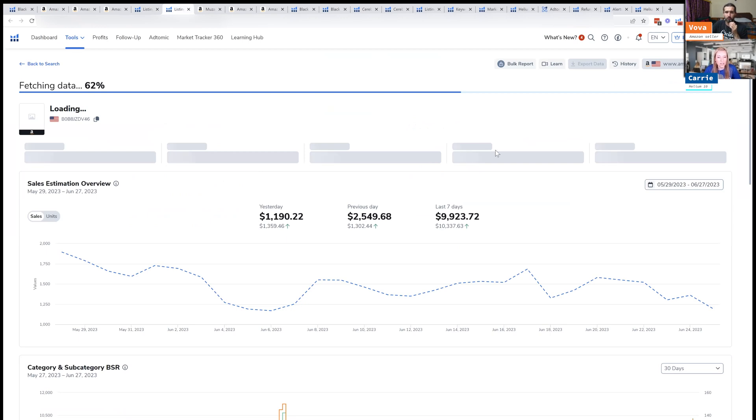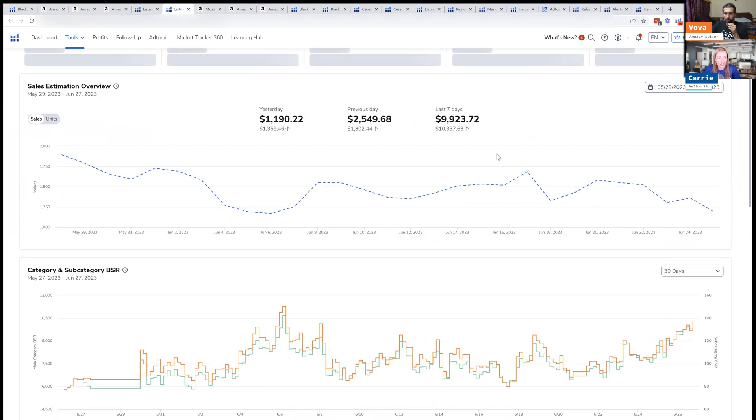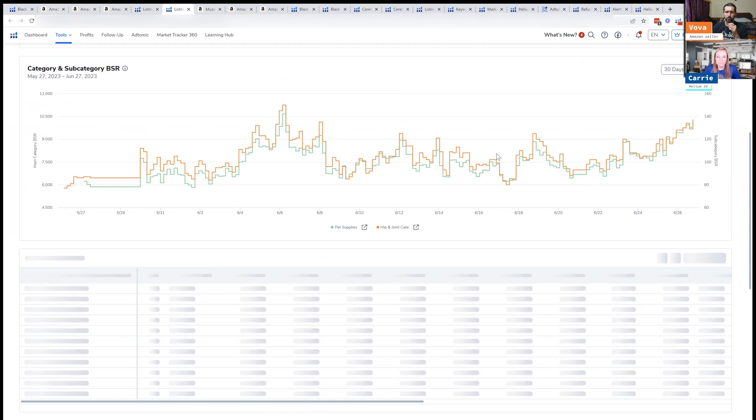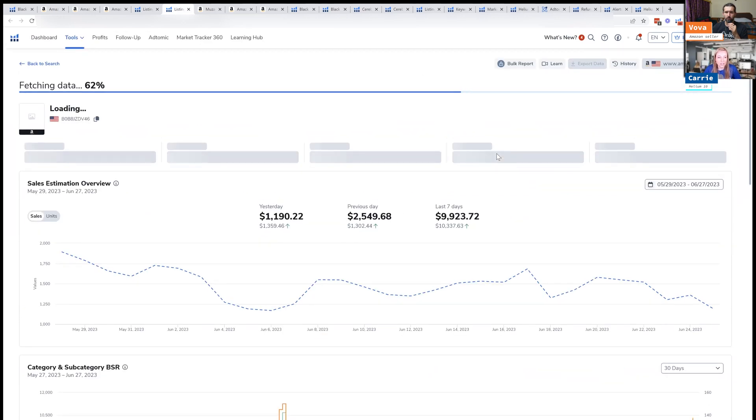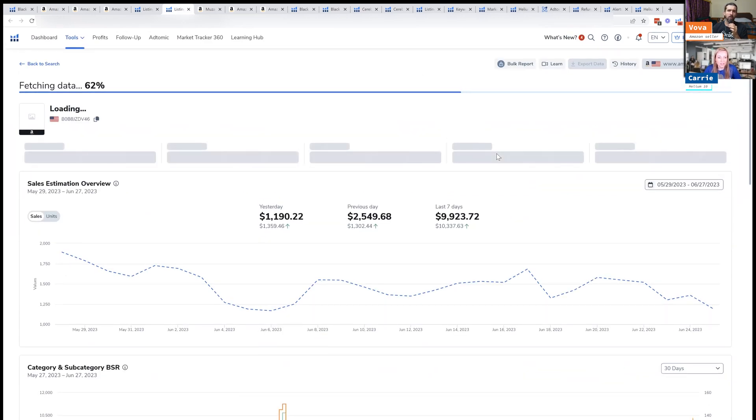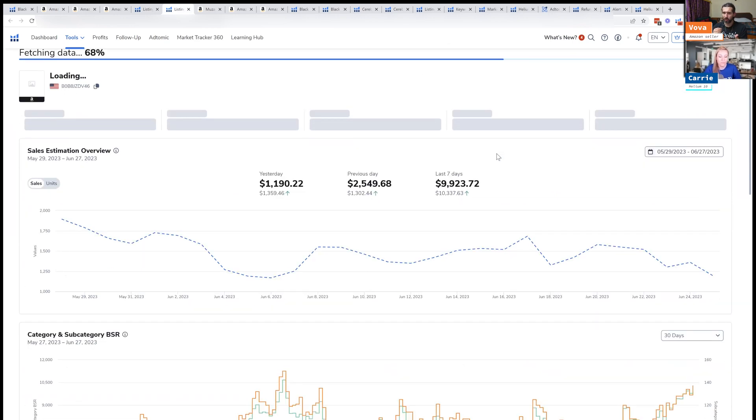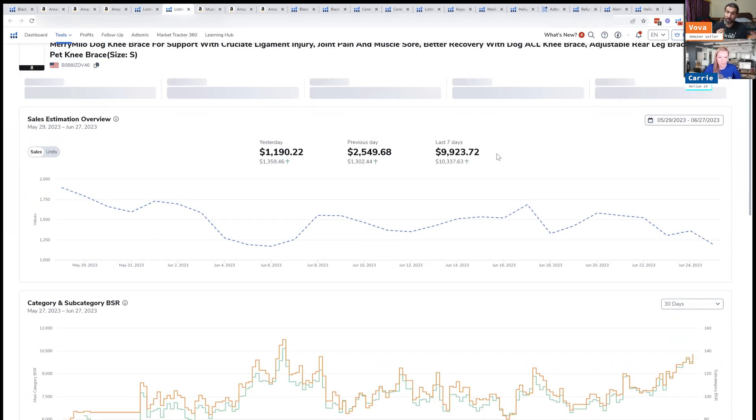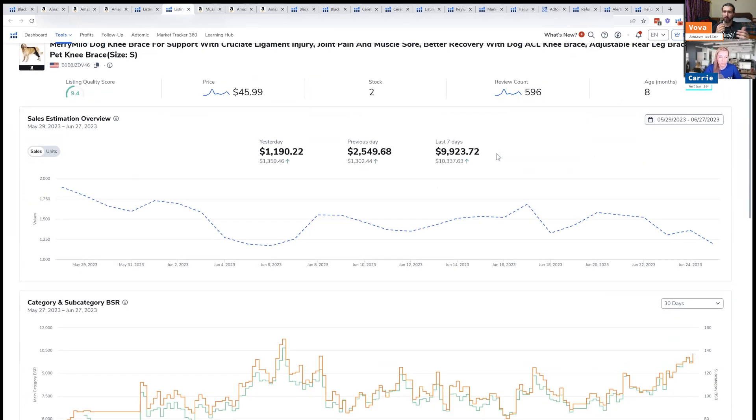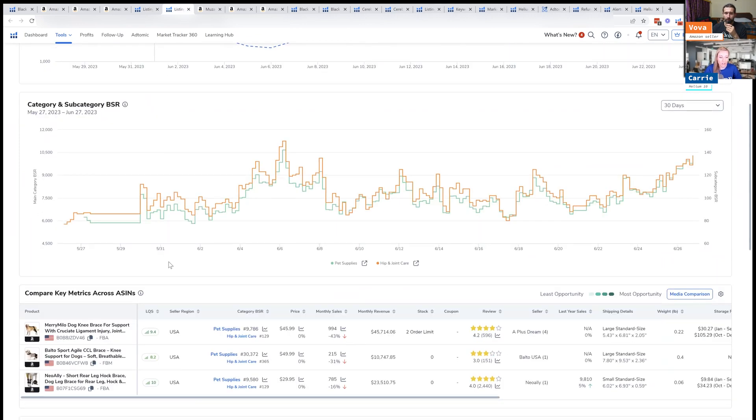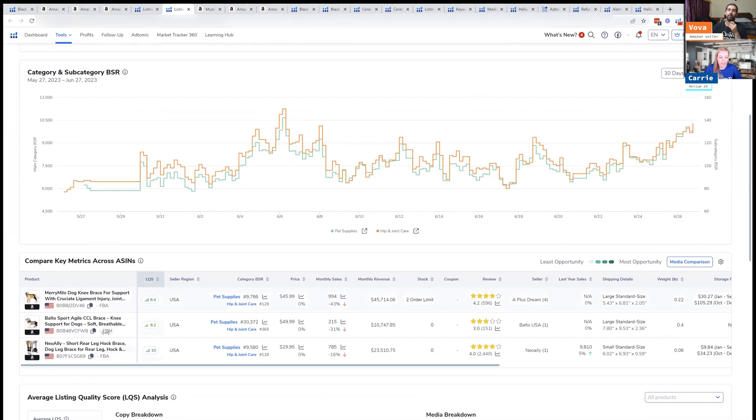So this is what it'll look like. It's still loading. There's a lot of data that comes in here, so I'll just let it load for just a second. But what kind of data we get here? You see sales estimation, the category and supporting BSR of these ASINs that we're loading, or one ASIN actually. So this is of the main ASIN right here. Then it compares these ASINs down here.